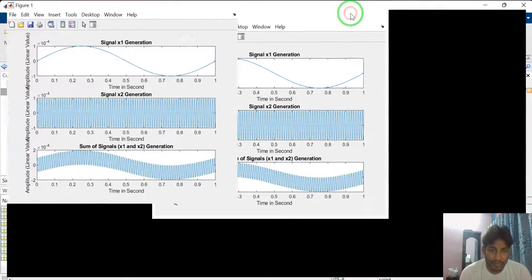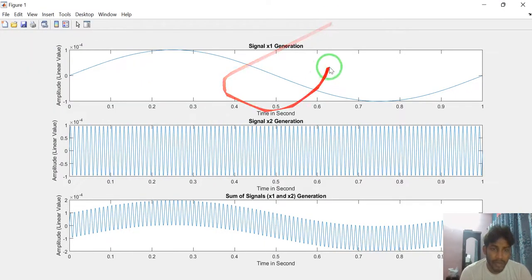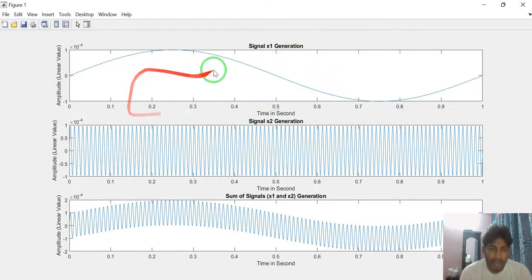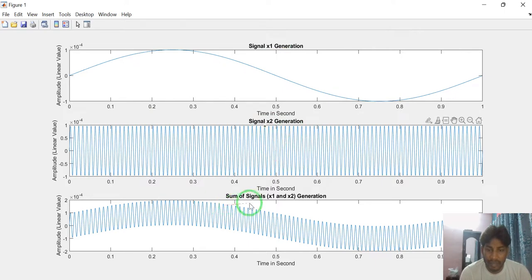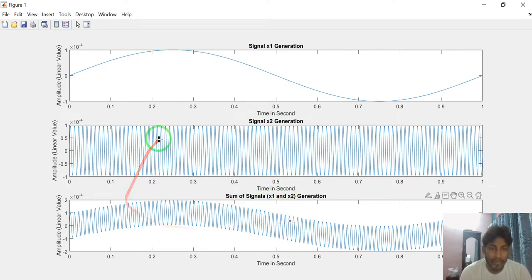See. This one is X1 signal generation. This one is X2 signal. This one is sum of signals X1 and X2.